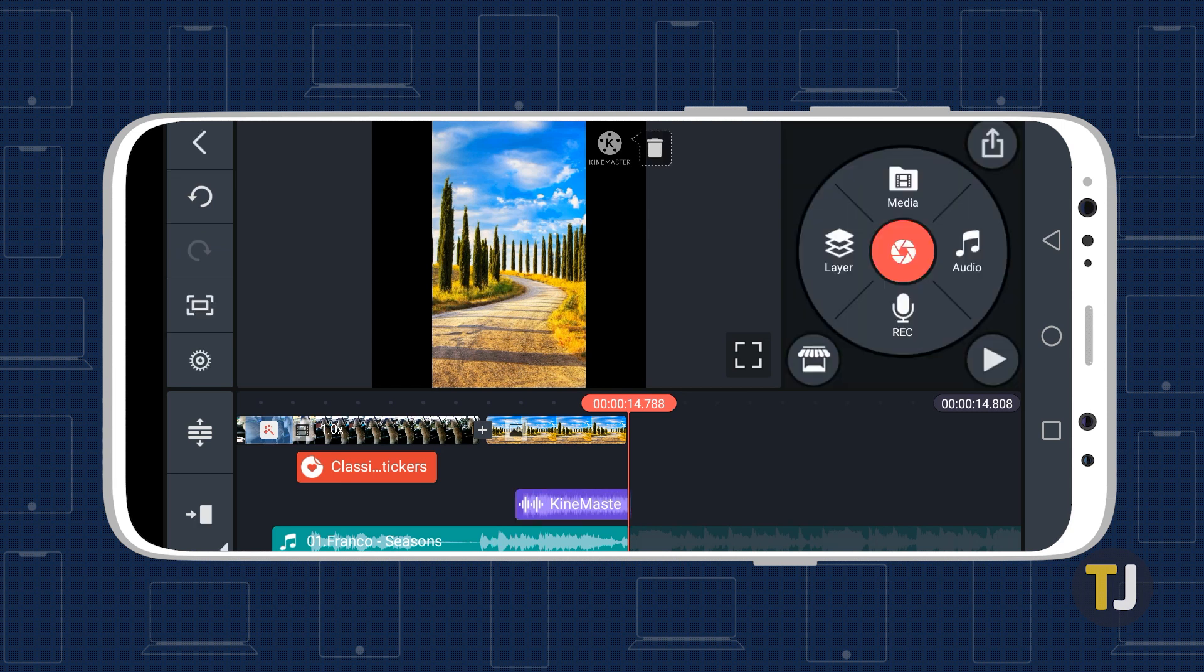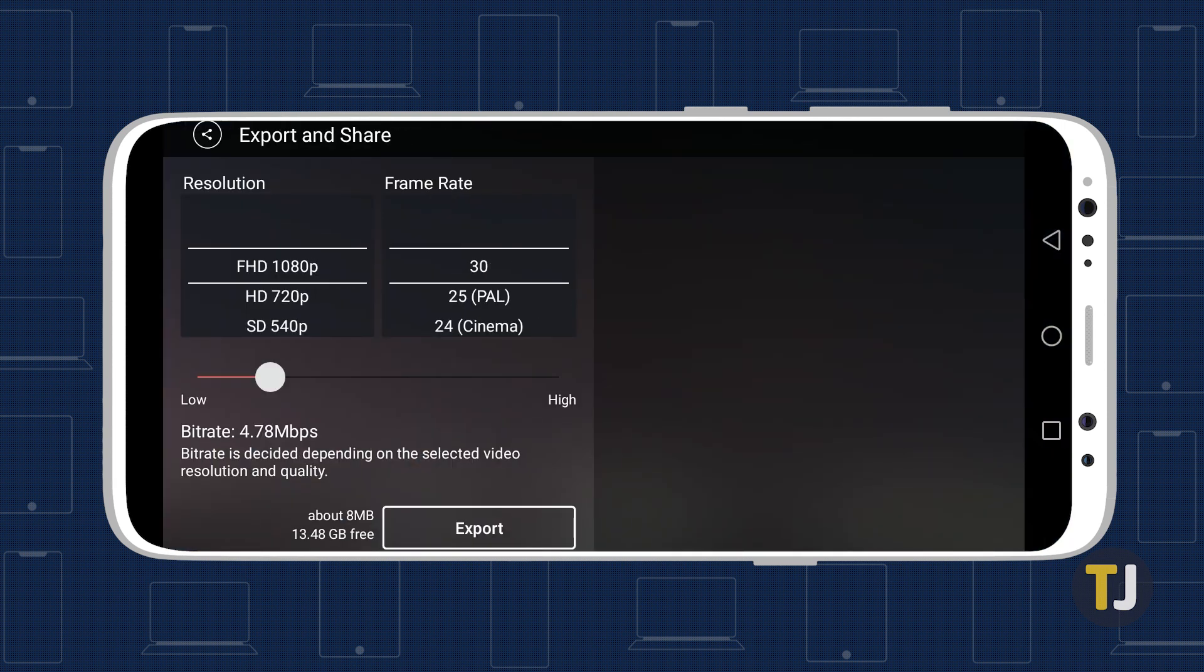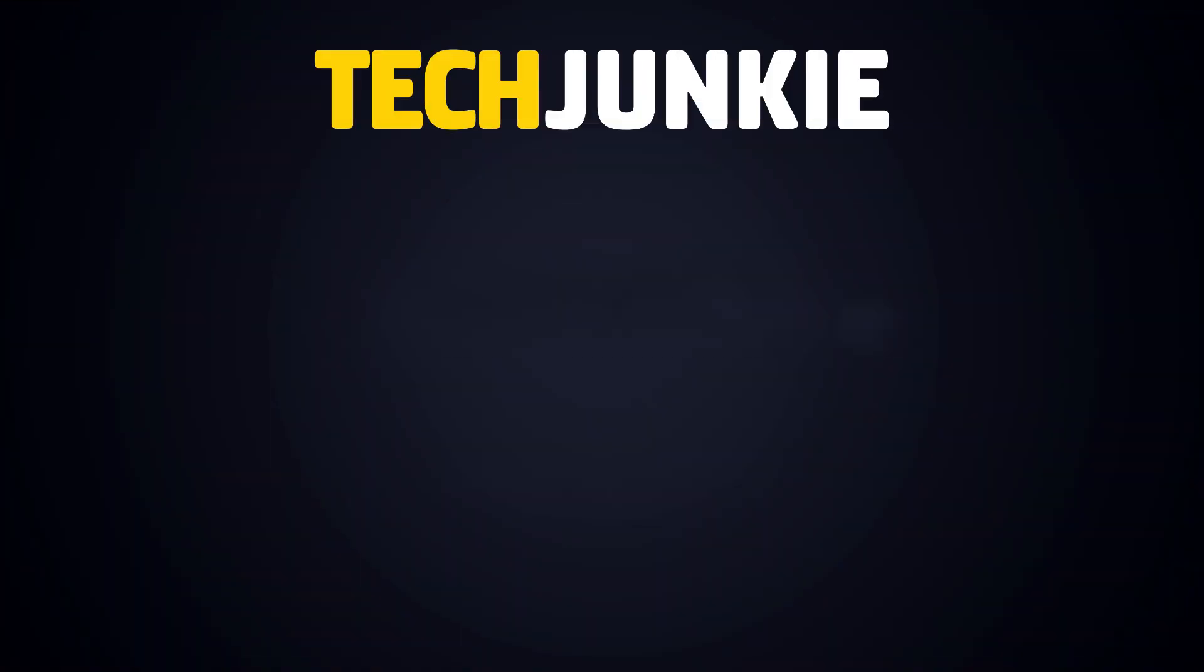When you're finished editing, save your video to your phone storage. If you liked this guide, make sure you subscribe for all sorts of videos covering KineMaster and other technology. And don't forget to check out one of these videos we think you might enjoy!